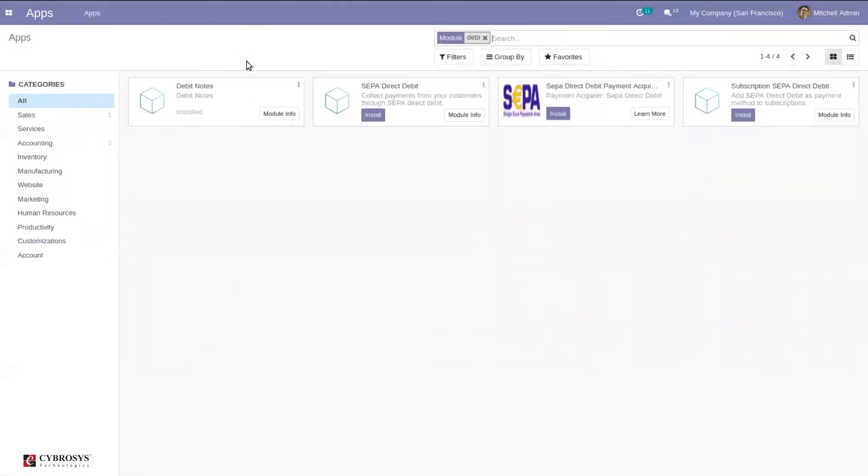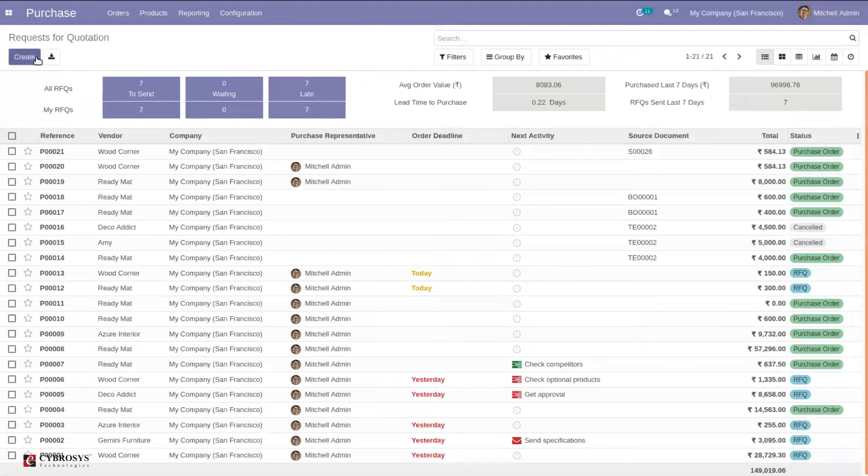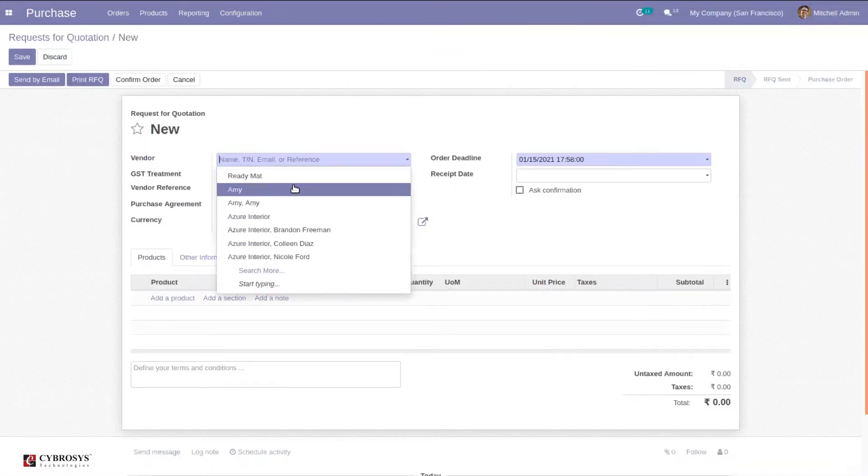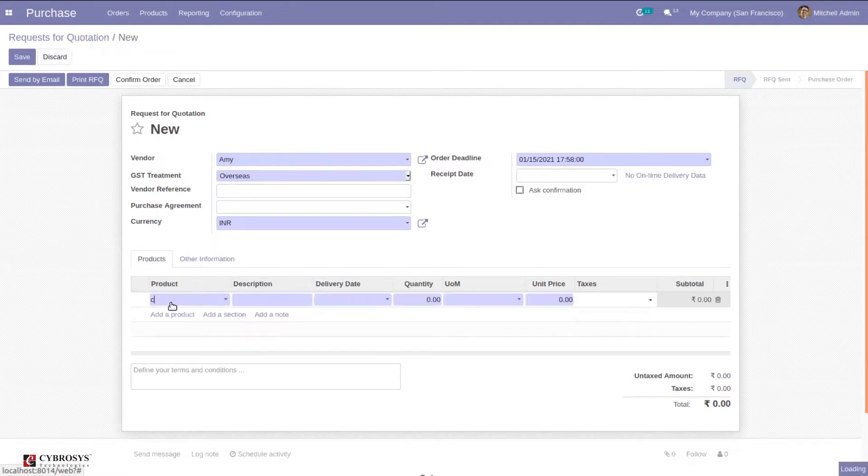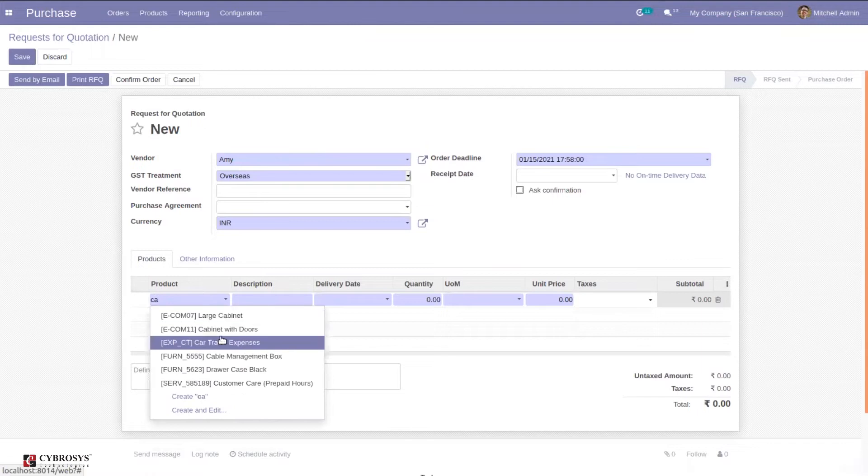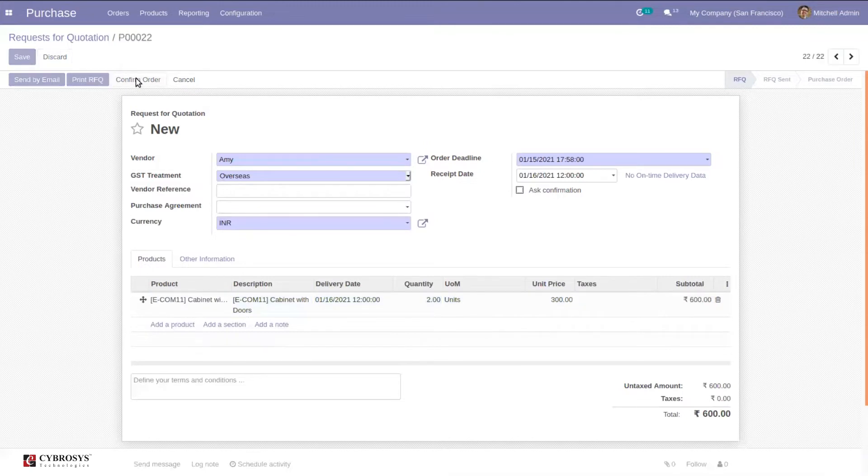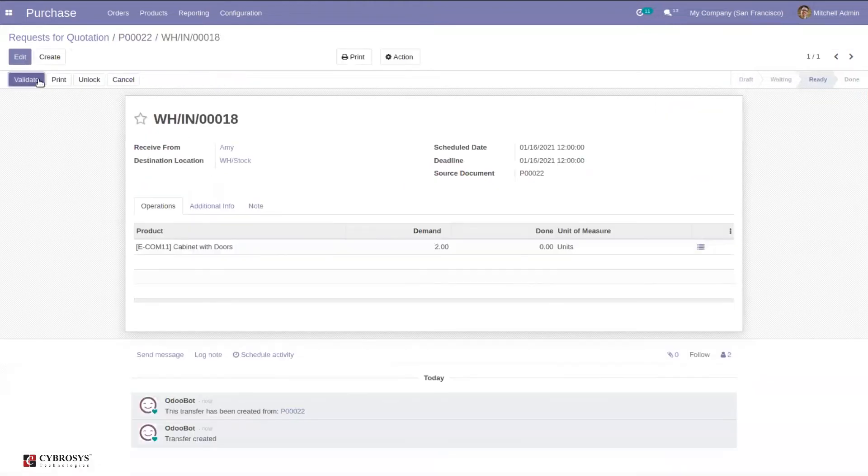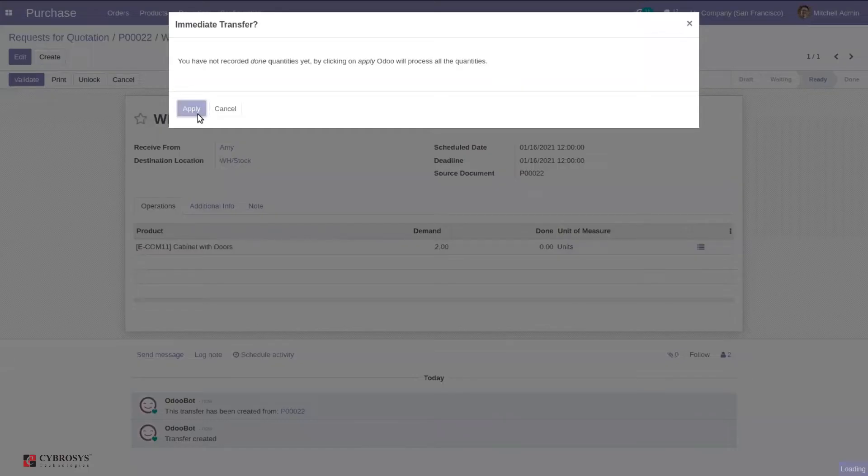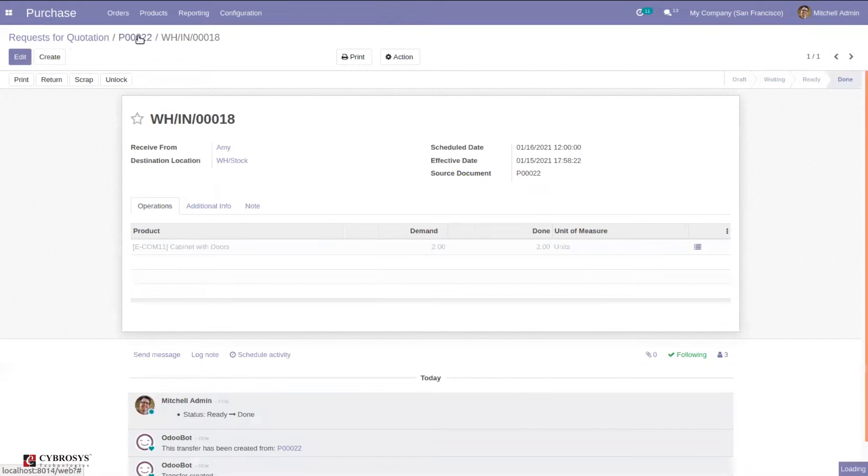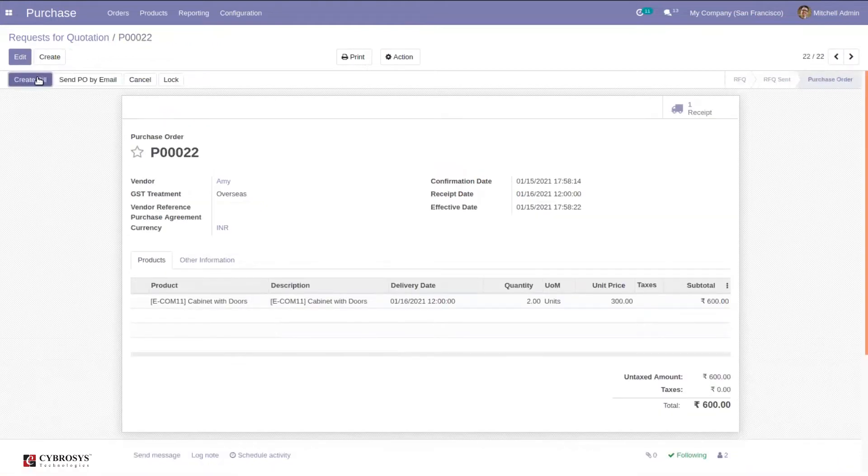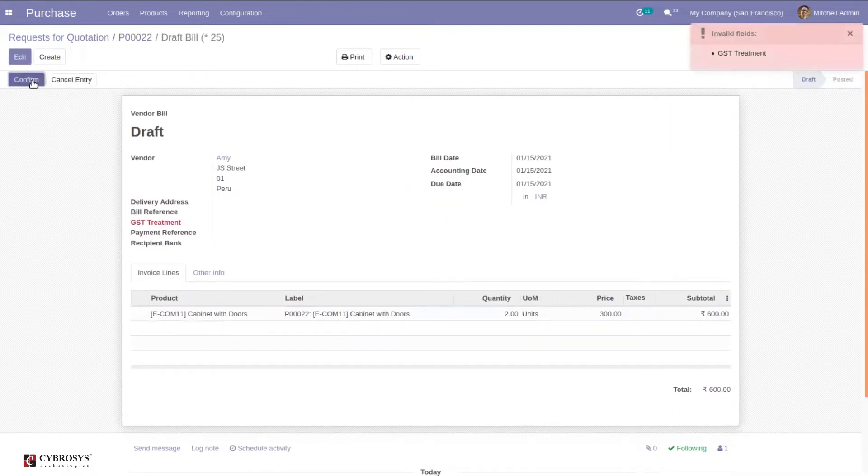It is already installed. Now let's go to our purchase module and create a quotation. Request quotation and confirm the order. After that, you can proceed to receive products and validate it. After validating, you can see the option to create bill. Just click create bill and confirm.